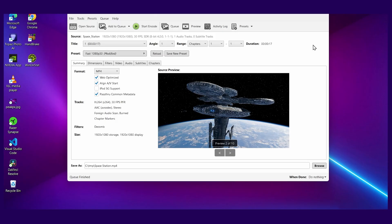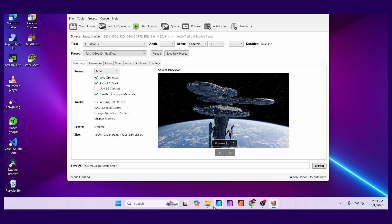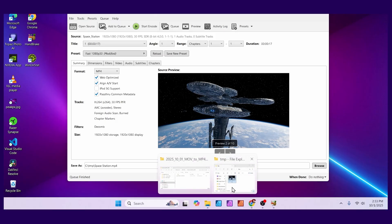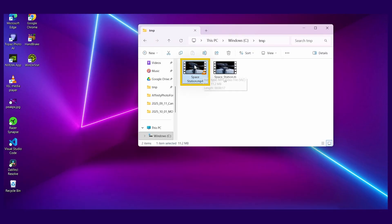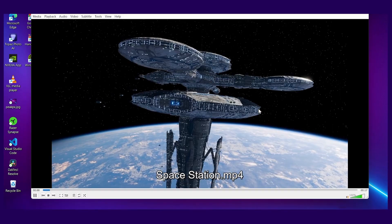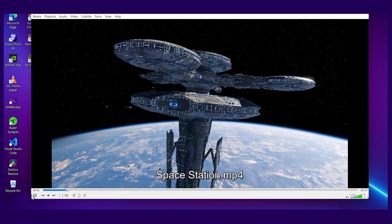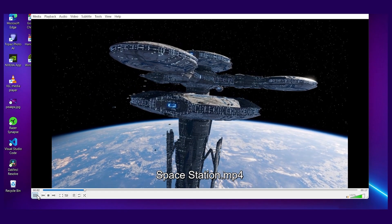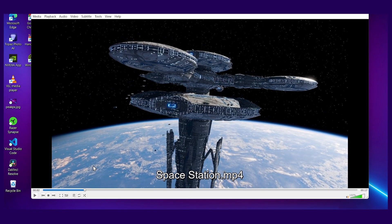It'll take a few seconds and it's done. Let's go back to that folder and here I have my MP4 version. And if I play it, it works perfectly.